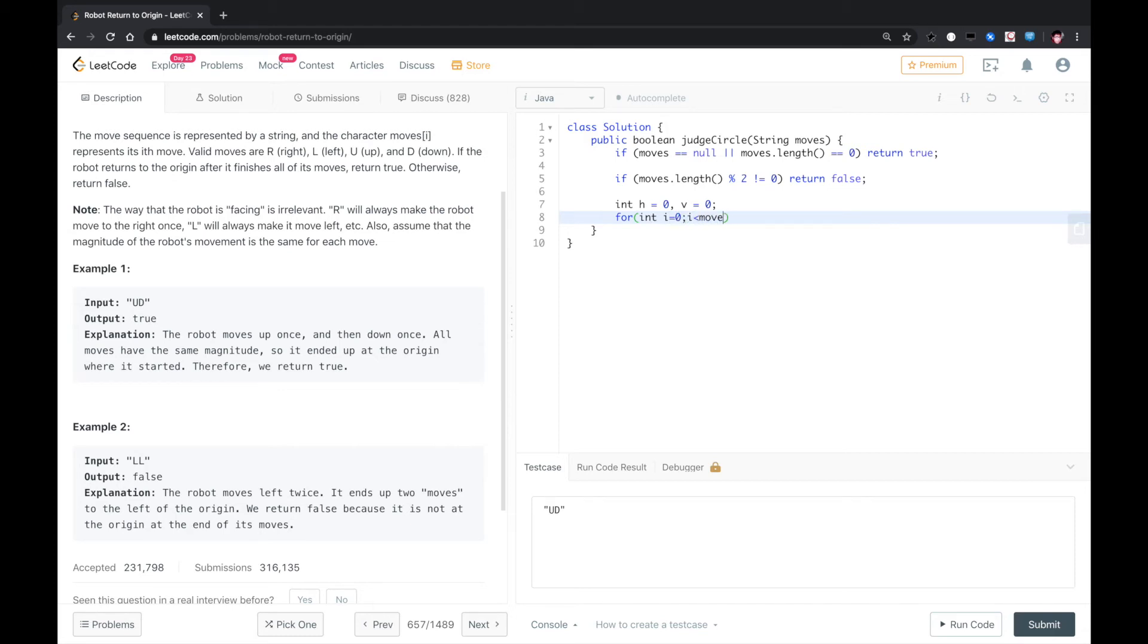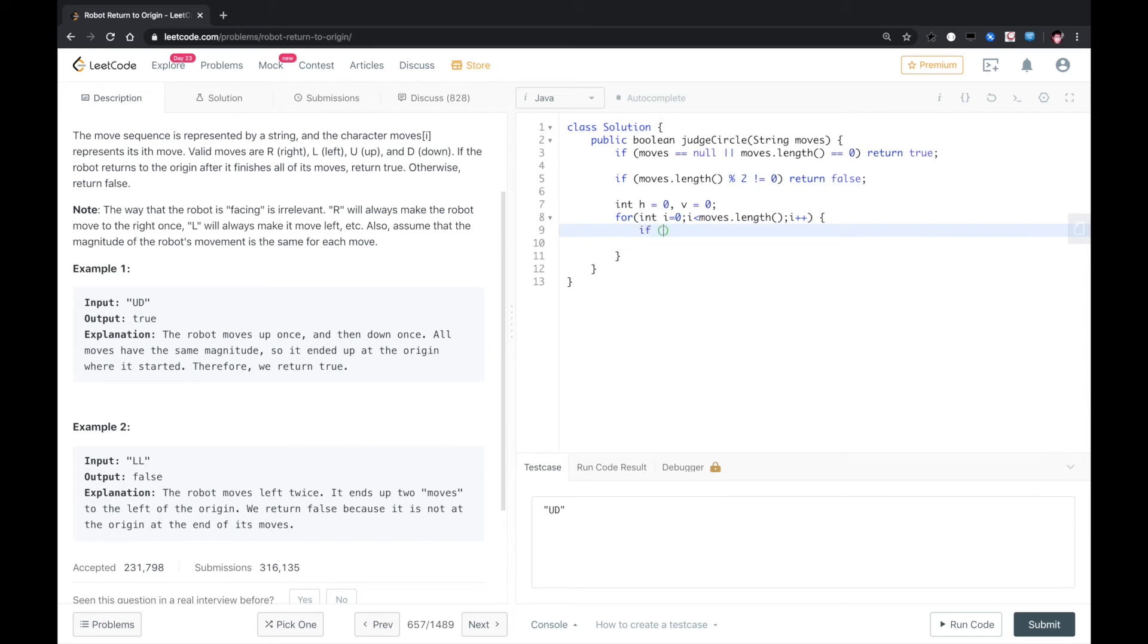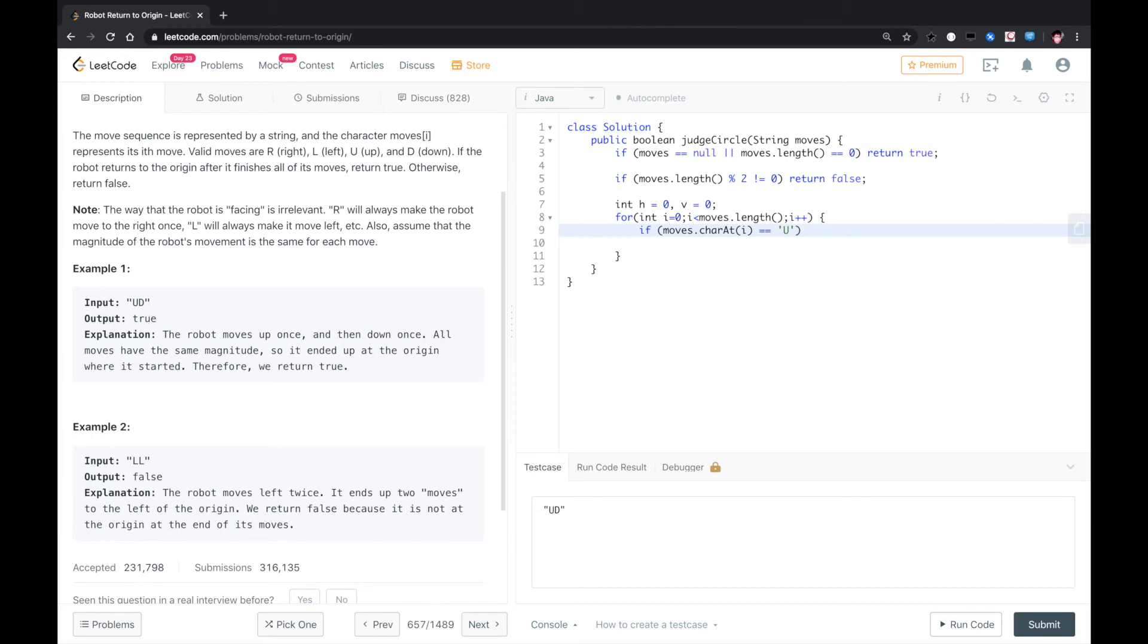And then we loop through this string moves.length, i++. Then we check if moves.charAt i equals U. In this case, we just move up, vertical++.